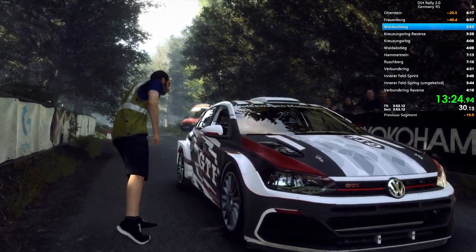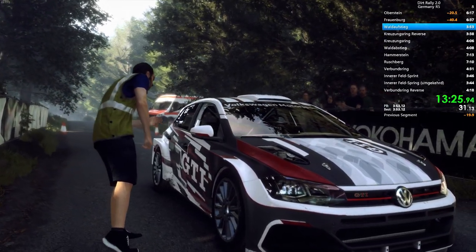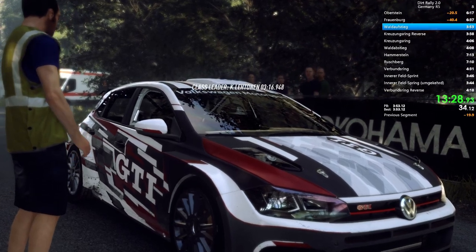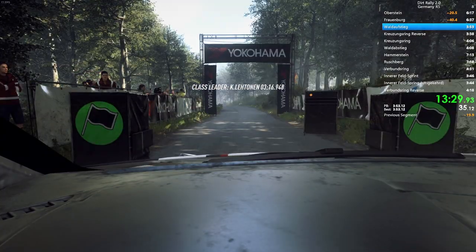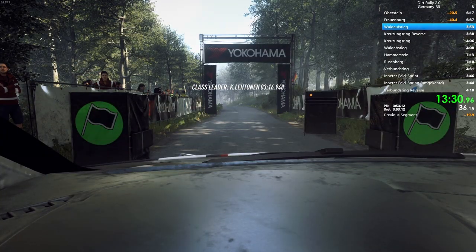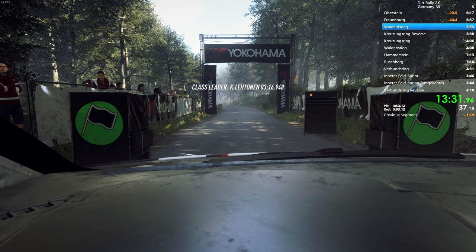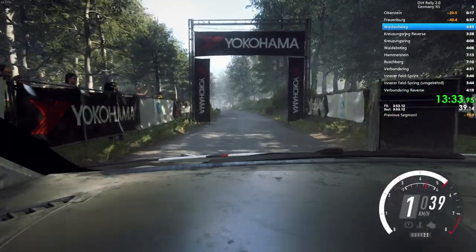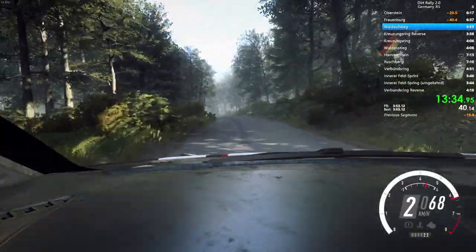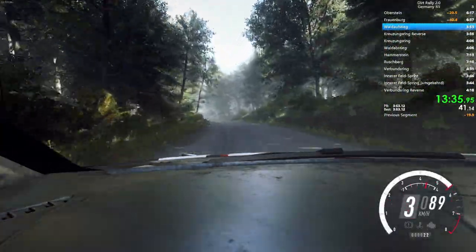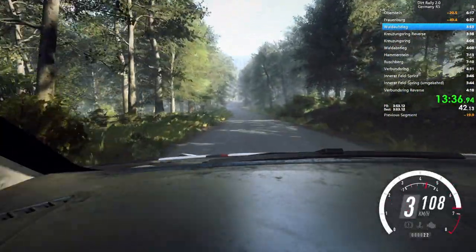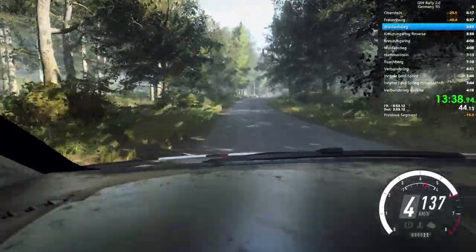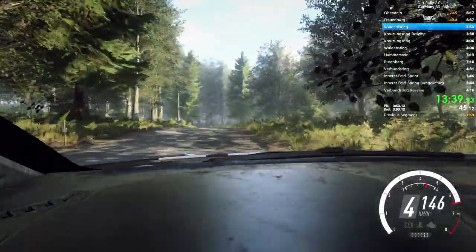Starts 50, 6 left, over crest. 80, 5 right, over crest. Good luck. 5, 50, 6 left, over crest. 80, 5 right, over crest. Into deceptive. 4 left, 2 right, over crest.